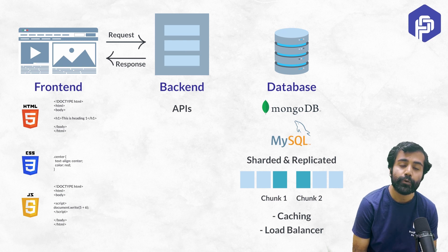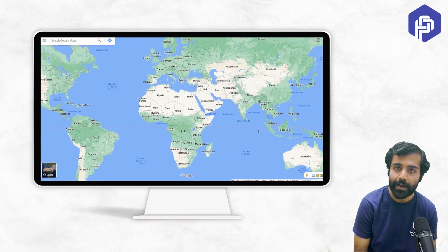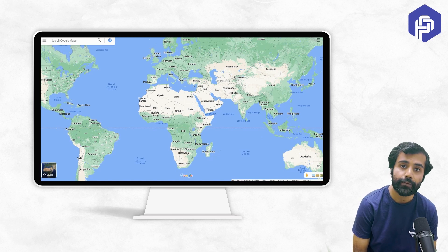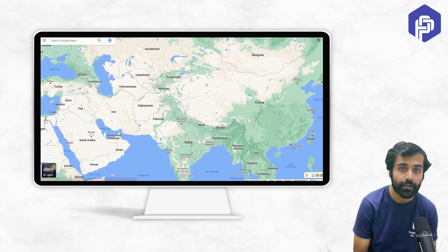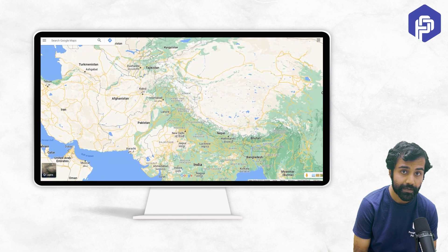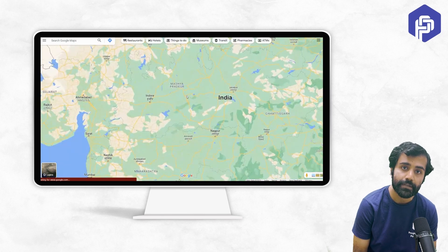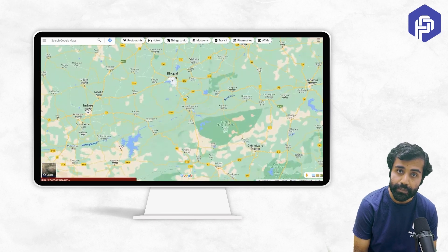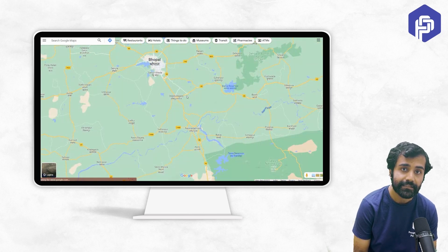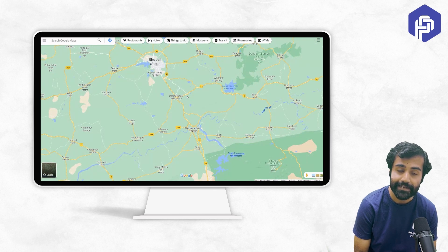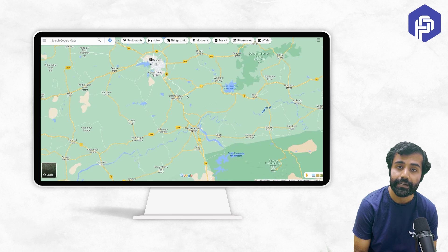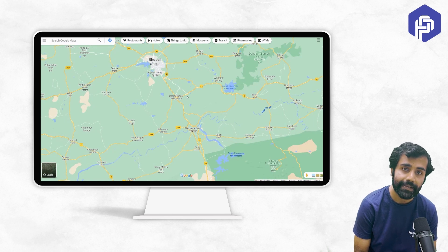Let me give you an analogy of a world map. Let's say you're looking at a world map, and now you focus your attention on a particular continent, then on a particular country, then on a state, and then maybe on a few towns. You decide that these are the towns that you have to address and work upon. The same thing needs to be done in case of any open-ended low-level design question.